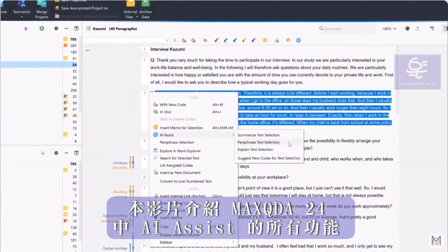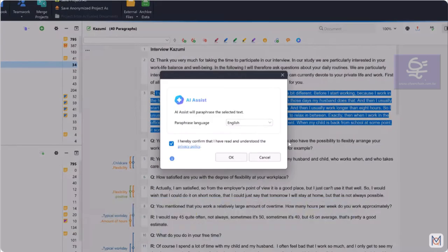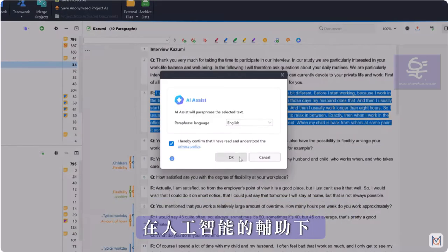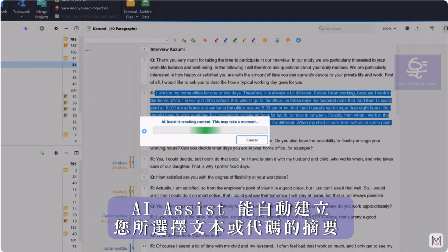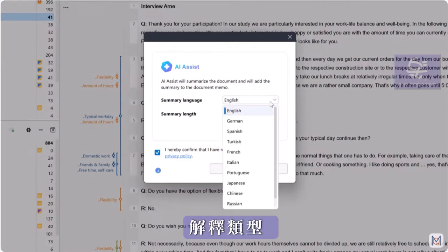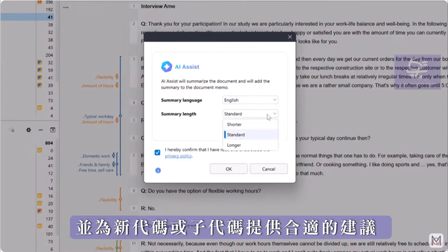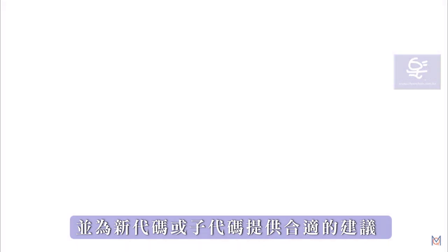We will take a look at all the functions of AI Assist in MaxQDA. With the help of Artificial Intelligence, AI Assist automatically creates summaries of selected texts or codes, explains terms, and provides suggestions for new codes or suitable subcodes.